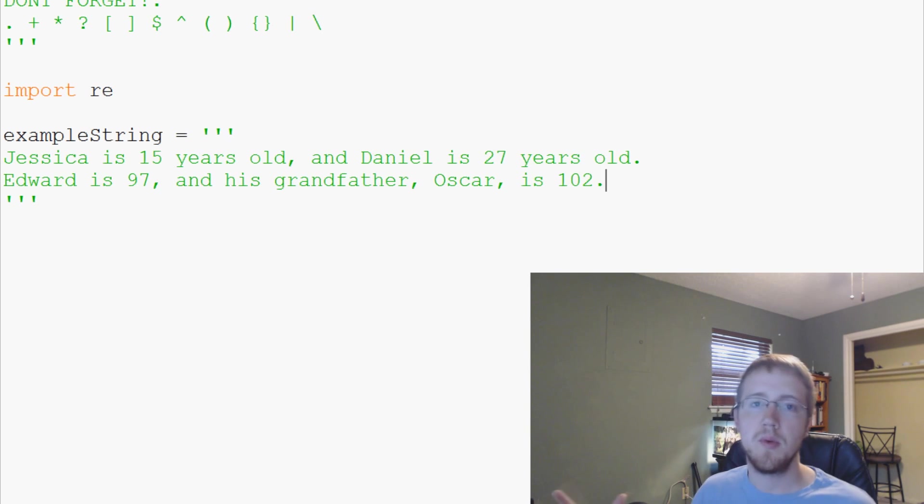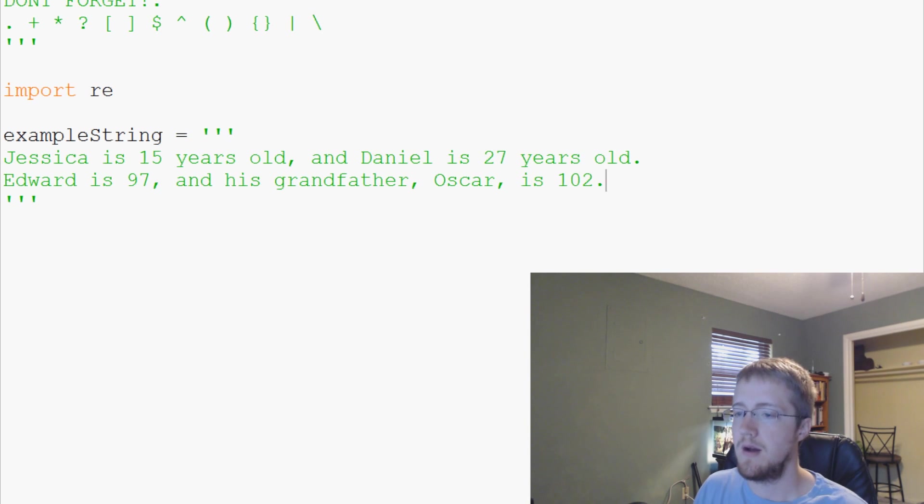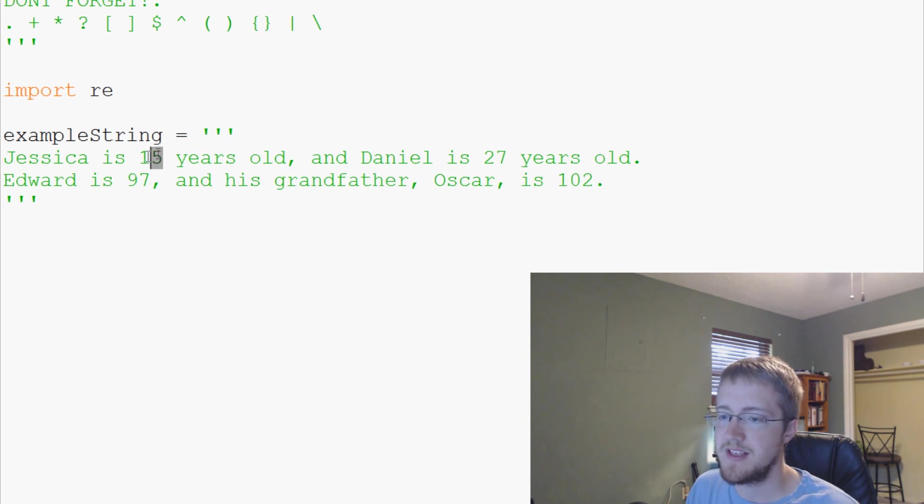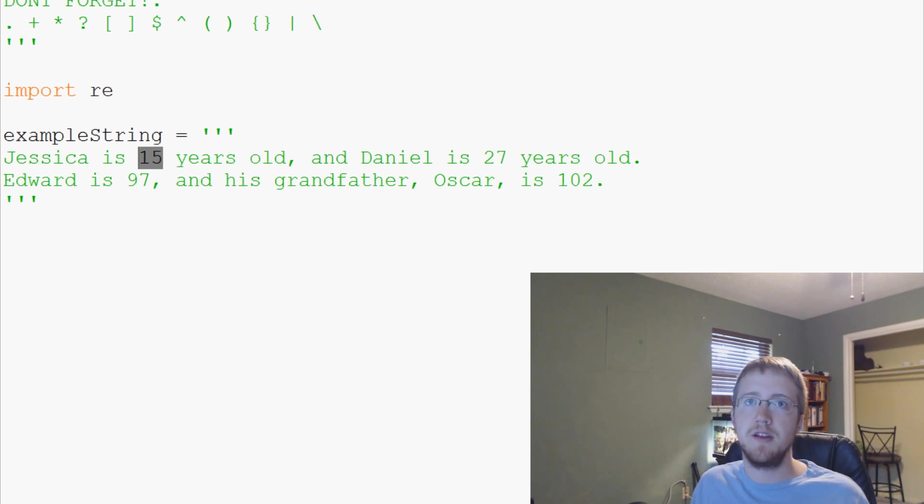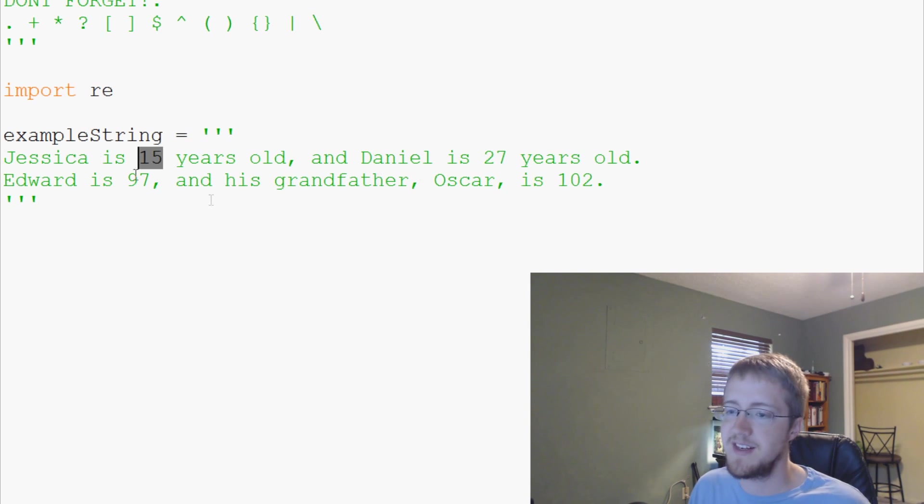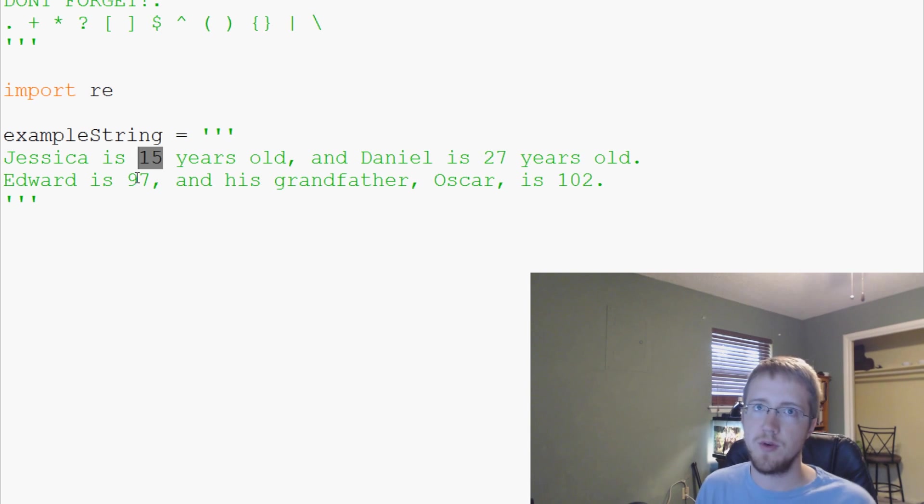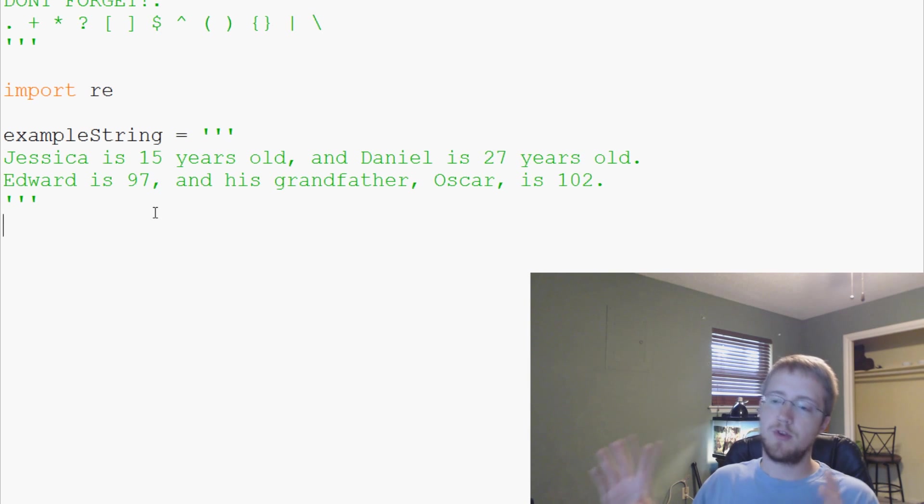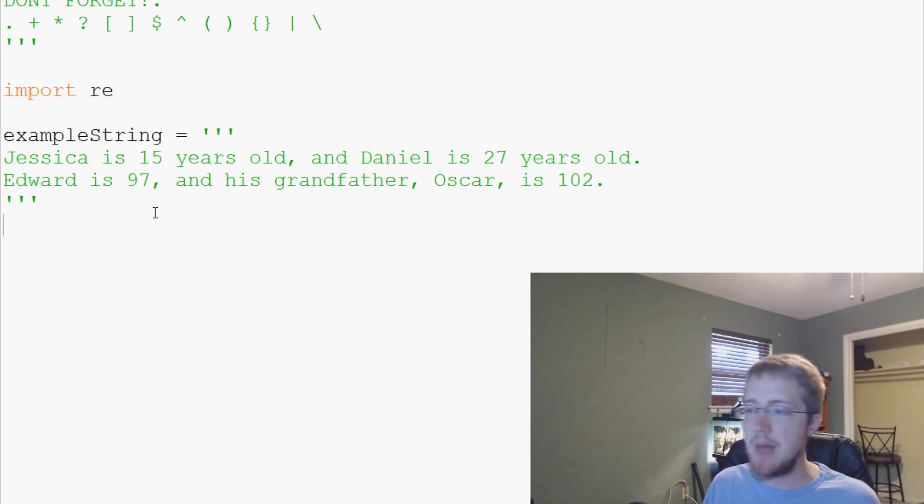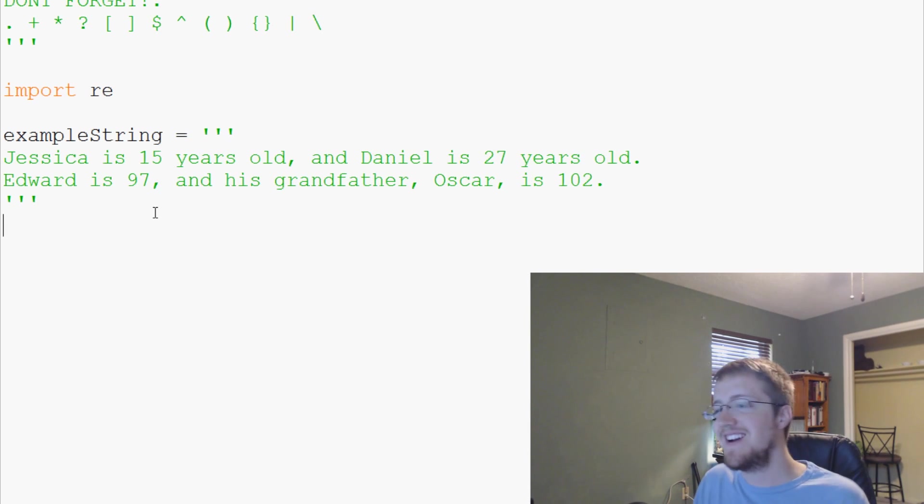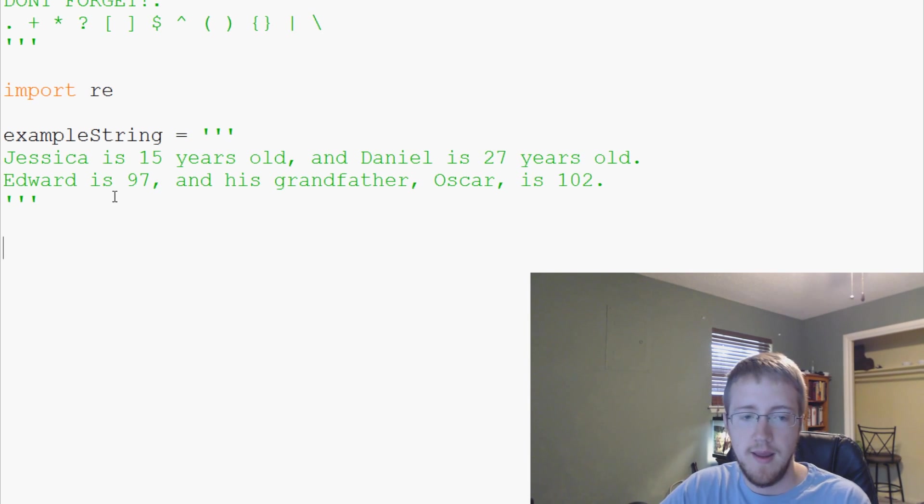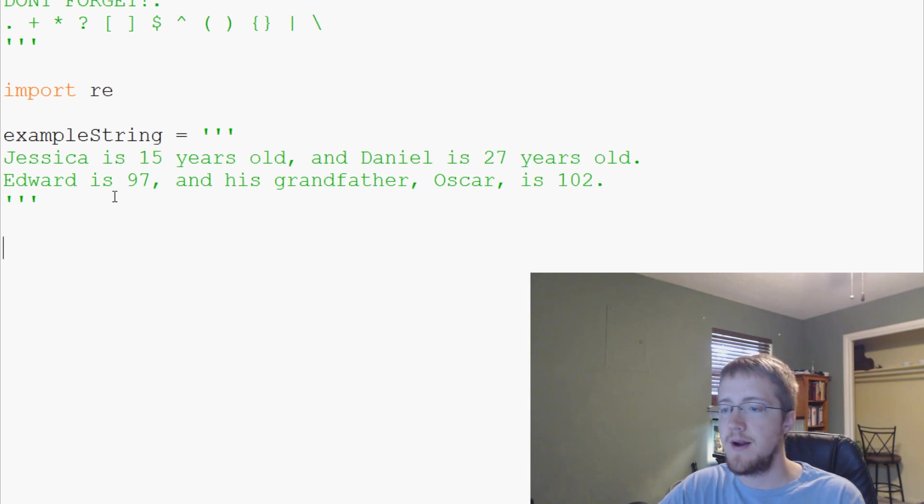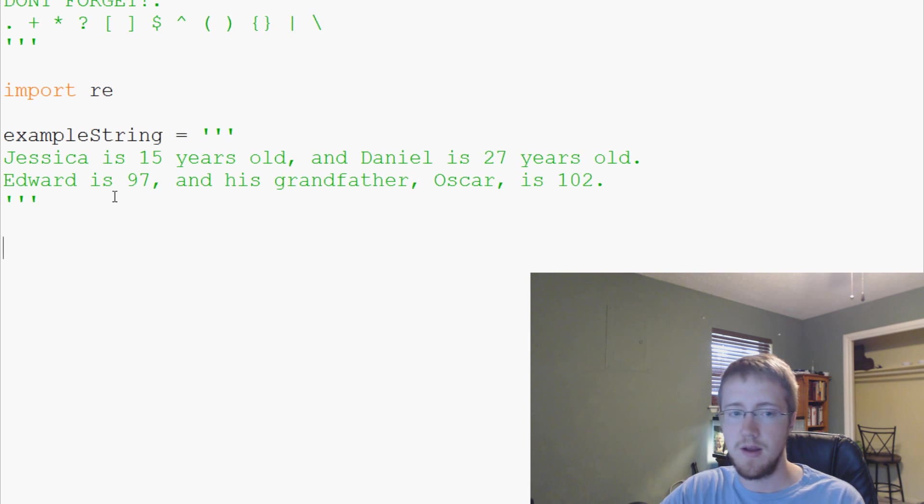So we have this example string. Now what we want to do with this example string is we want to pull all the names and we want to pull all the ages from the string. Luckily in English we would not say 15 is Jessica. You would always say Jessica is 15. For our basic example, age is always following the name. We're trying to pull names, ages. Also, we don't have any capitalized words that aren't names. So, yay for us.